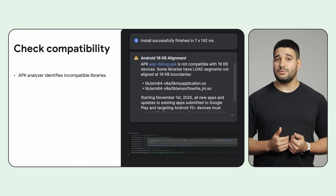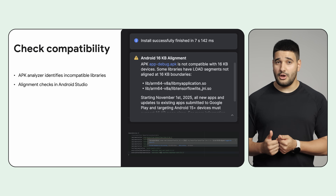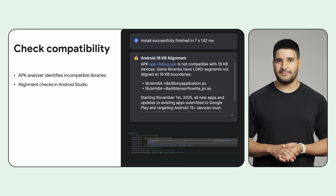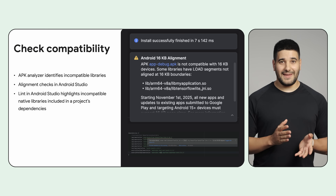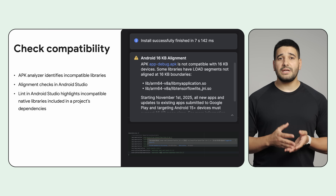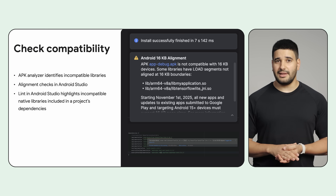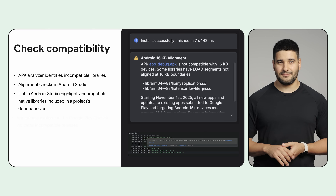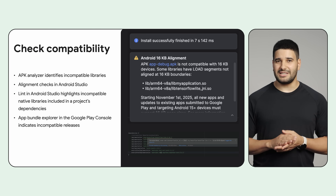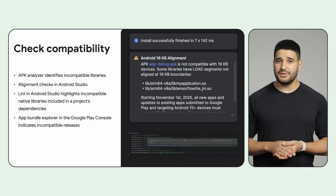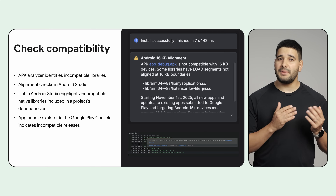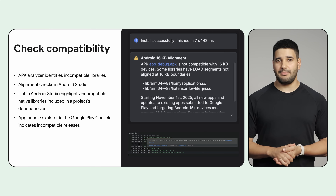Android Studio provides warnings if your pre-built libraries or APKs are not 16 KB compliant. Additionally, Lint in Android Studio now highlights the native libraries which are not 16 KB aligned in your project's dependencies. For your releases, the App Bundle Explorer in the Google Play Developer Console also indicates which release is compatible with 16 KB page size.